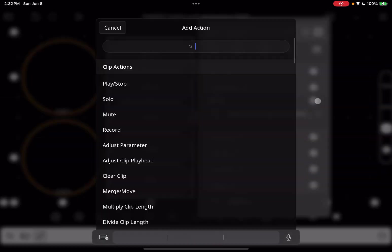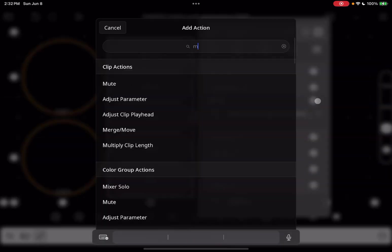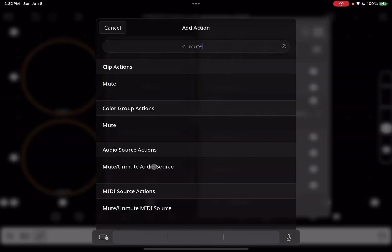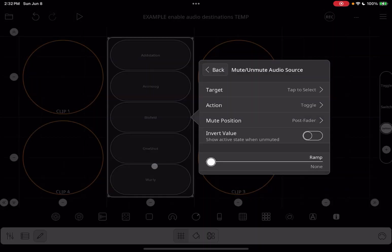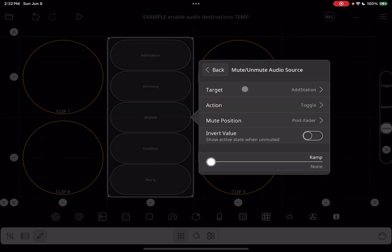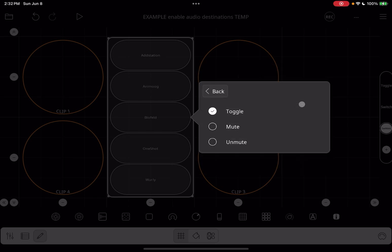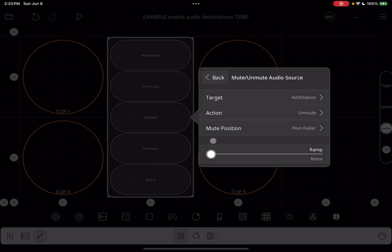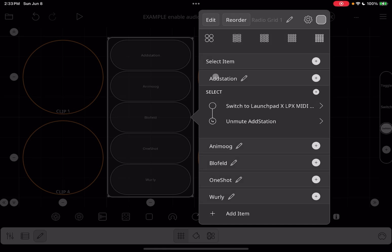I'm going to add another Select action. We are going to use the Mute/Unmute Audio Source action. We are going to target our Add Station, and we are going to Unmute. So what this means is that when the radio button is selected, we enable Add Station as a destination of the Launchpad X, and we unmute Add Station.